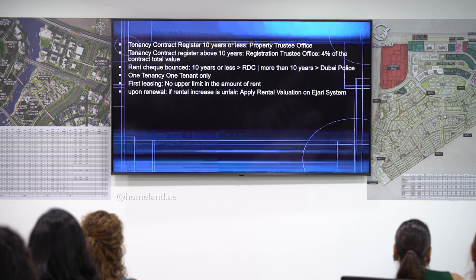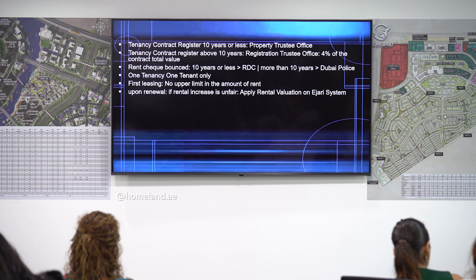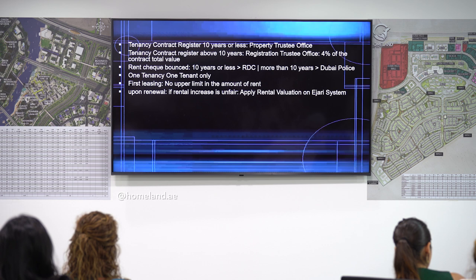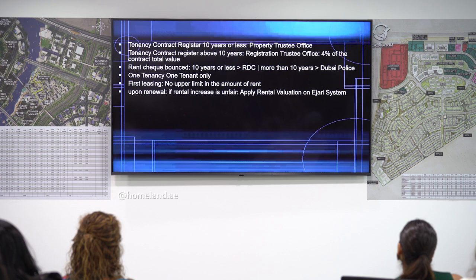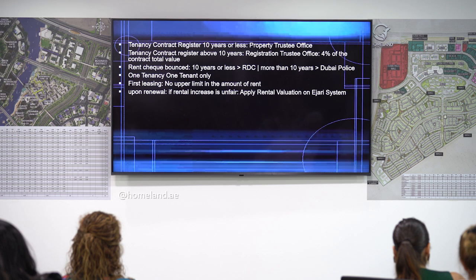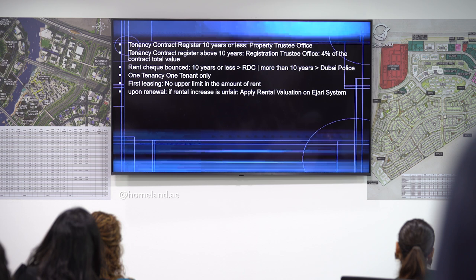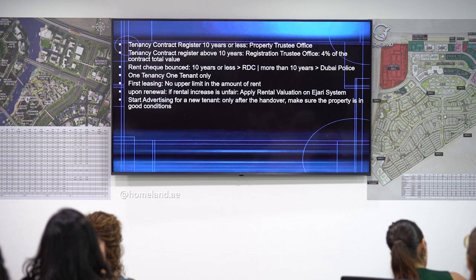As an agent, you can only start advertising a property once the tenant has vacated. Even if the tenant is about to move out in one month, you must wait until he has vacated, confirm the property is in good condition for handover to the new tenant, and only then start advertising.